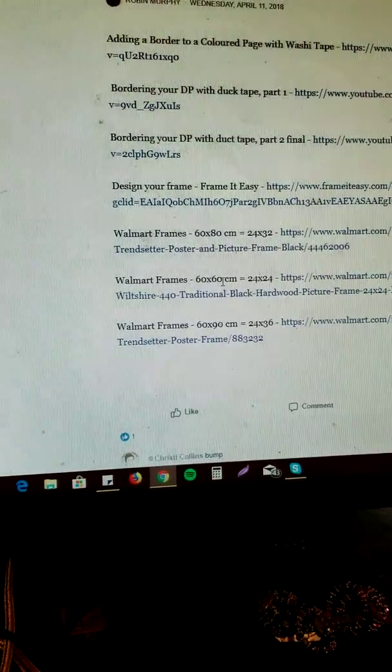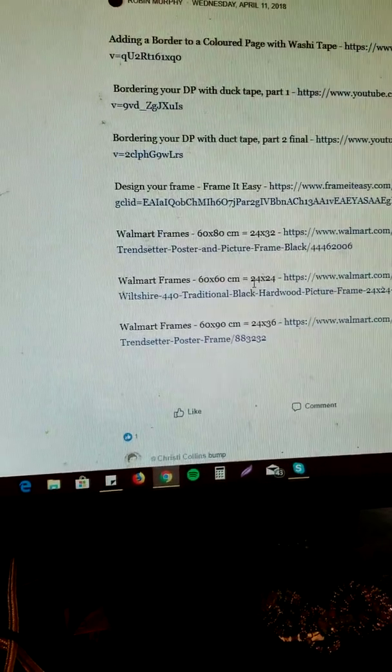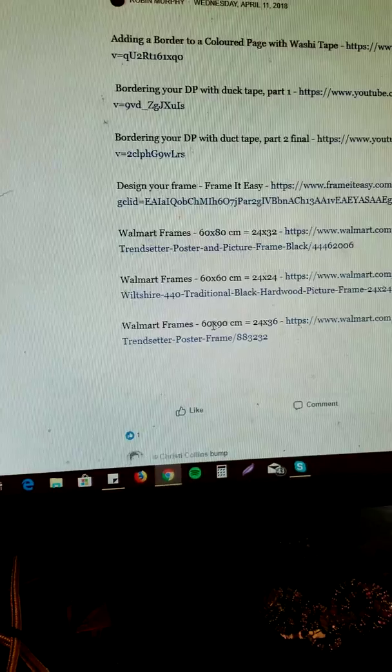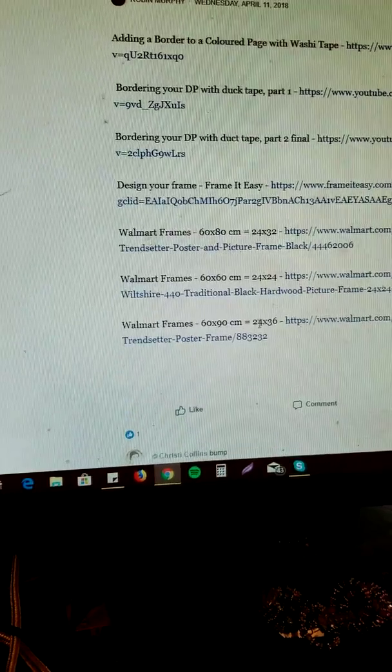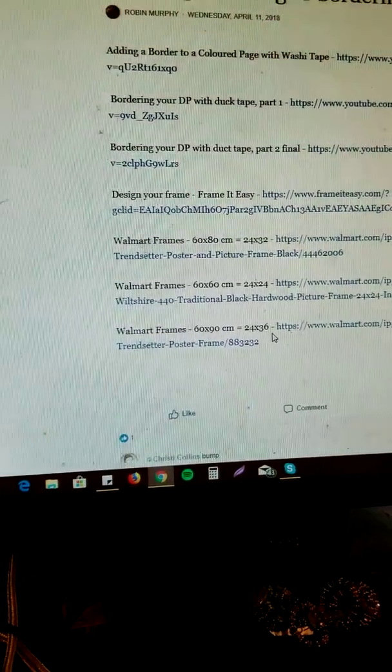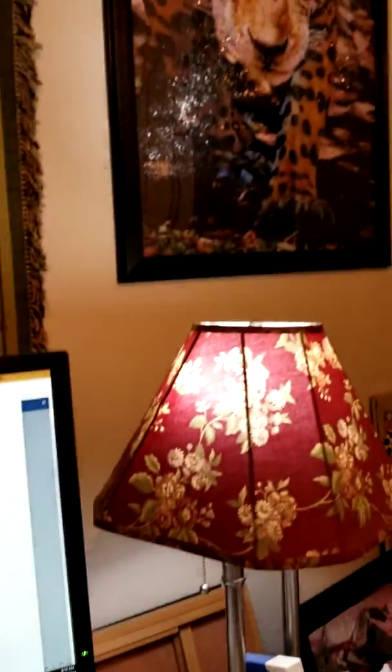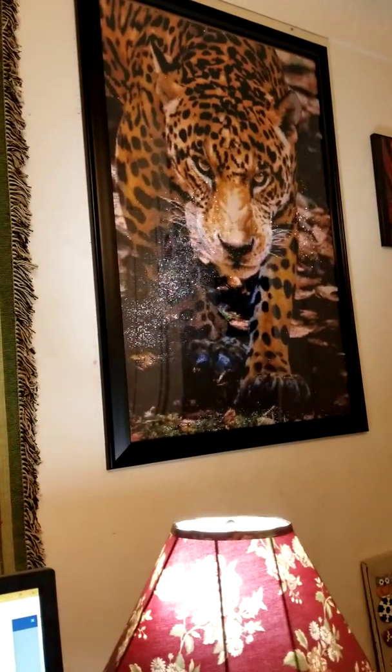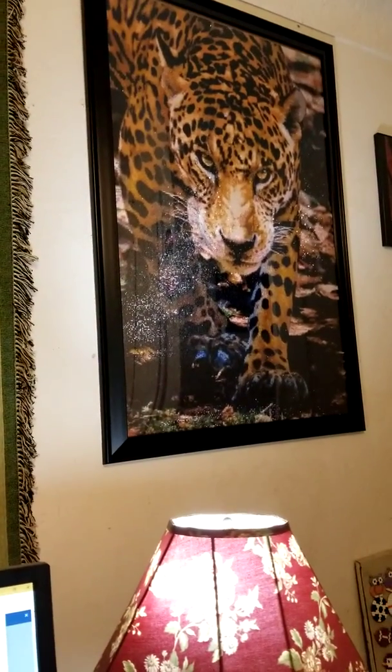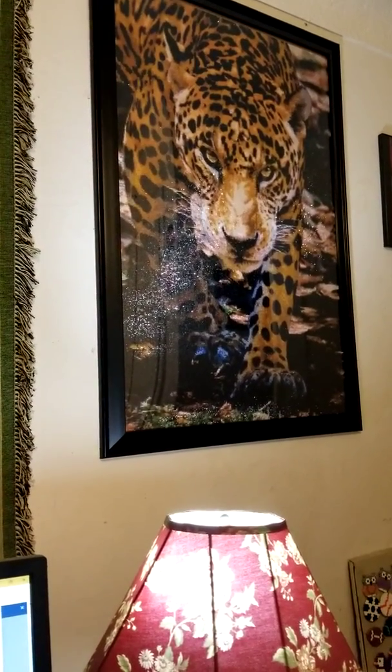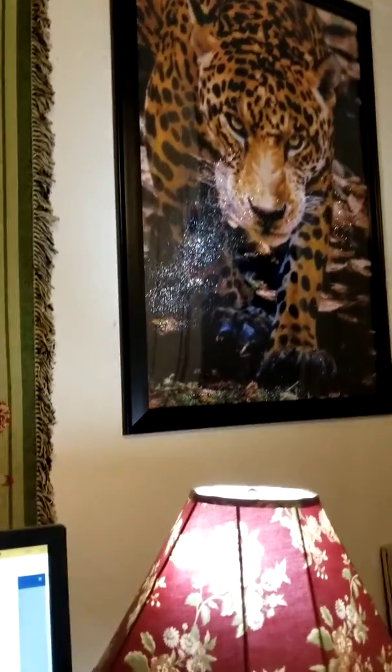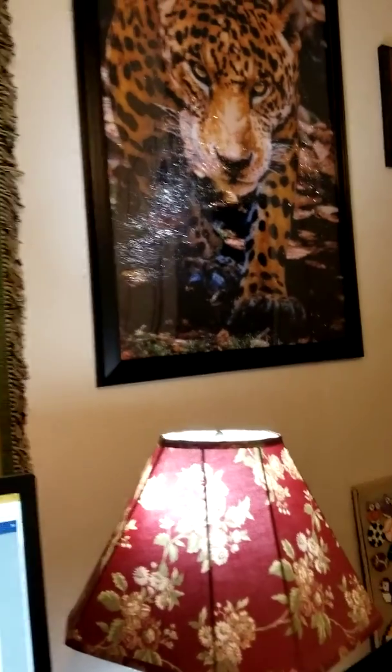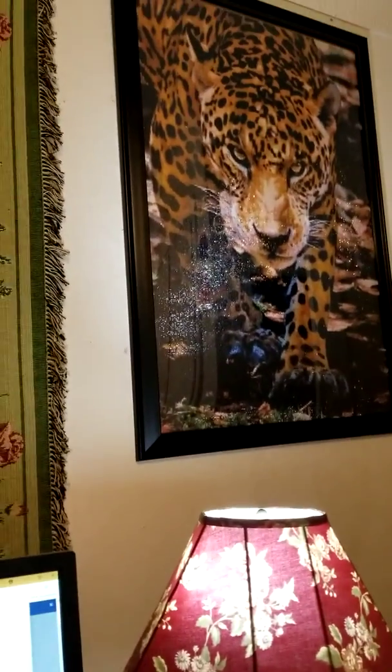60 by 60 is a 24 by 24. 60 by 90 is 24 by 36. This diamond painting up here, Shiva, that is a 60 by 90. I got it from Walmart. I did not have to put any other kind of bordering around it.